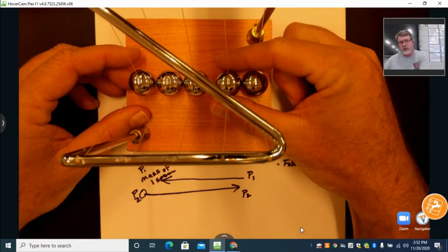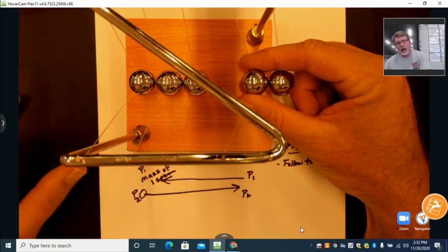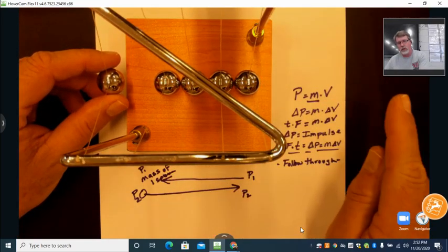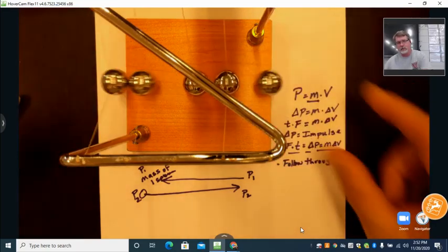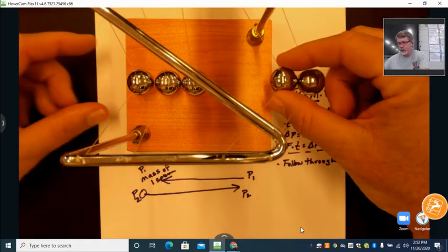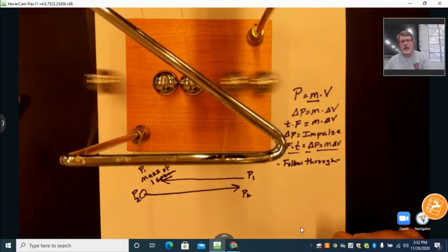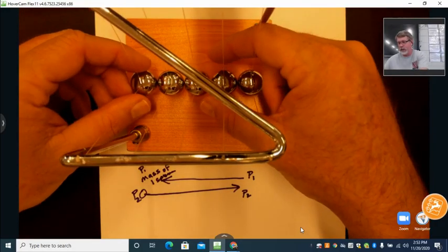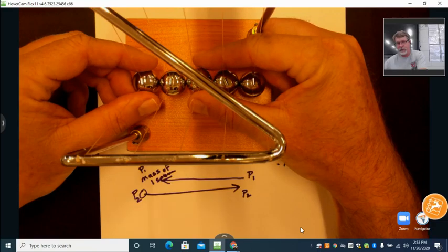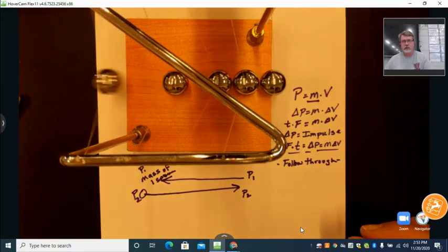If we drop two balls on one side, we should have enough momentum to transfer two out on the other side. If we drop one, we should only have enough momentum for one to go out. And sure enough, the momentum of two travels through, sending two out. We can repeat that experiment with three — if we start with three, enough momentum moves three. And one has enough momentum to move one.